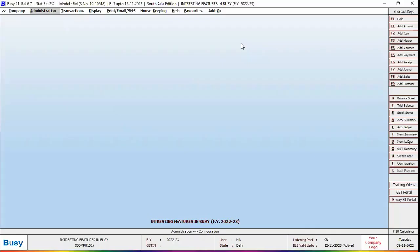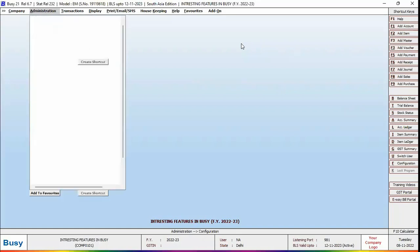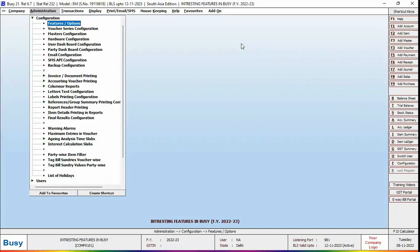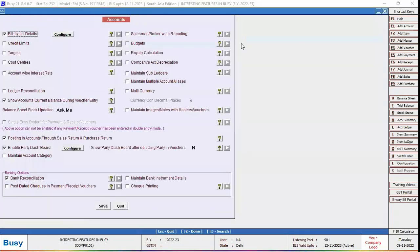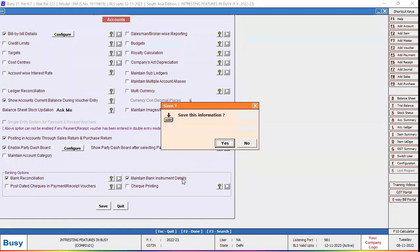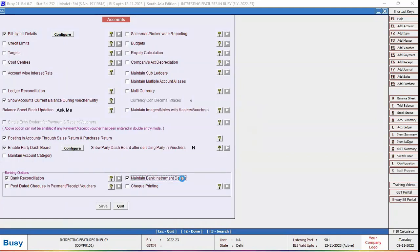Let us see where in Busy these details can be specified. For this, first go to Administration, Configuration, Features option, Accounts tab and enable maintain bank instrument details option. Click save button to save the configuration.